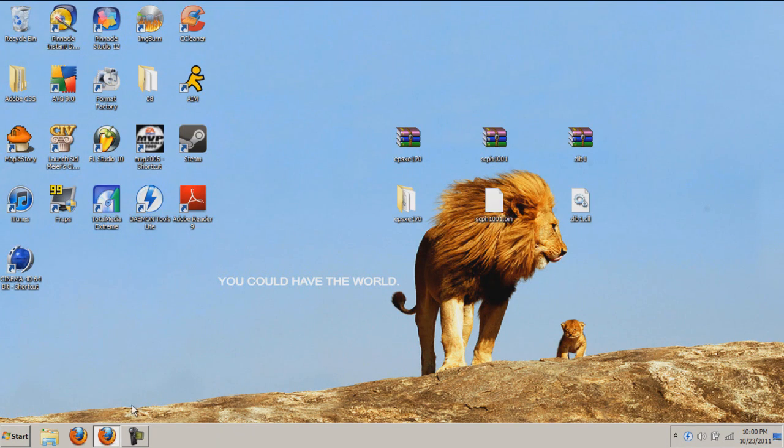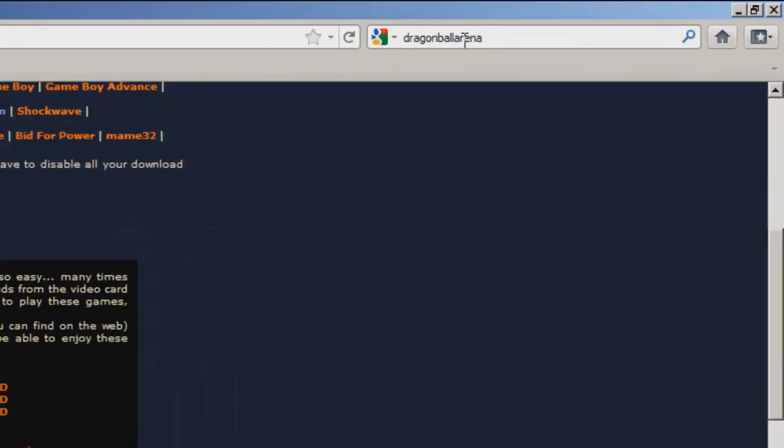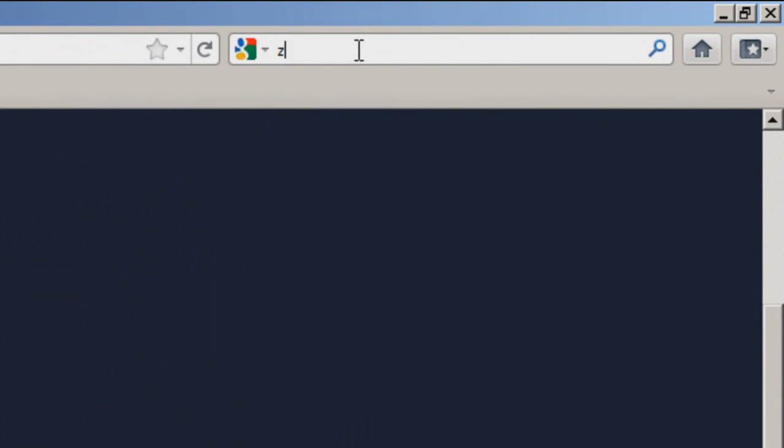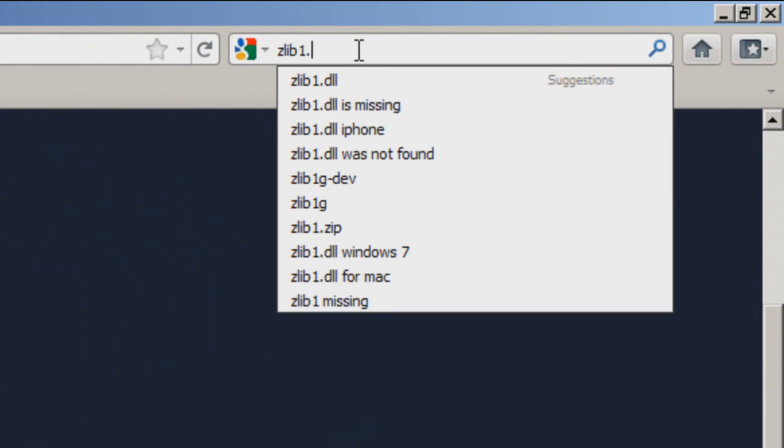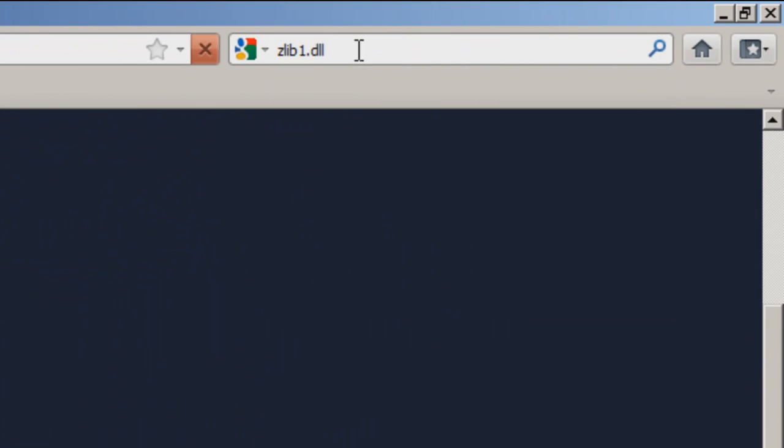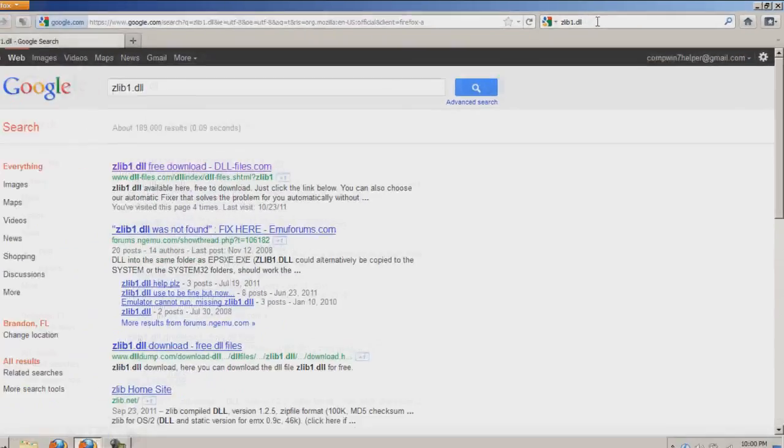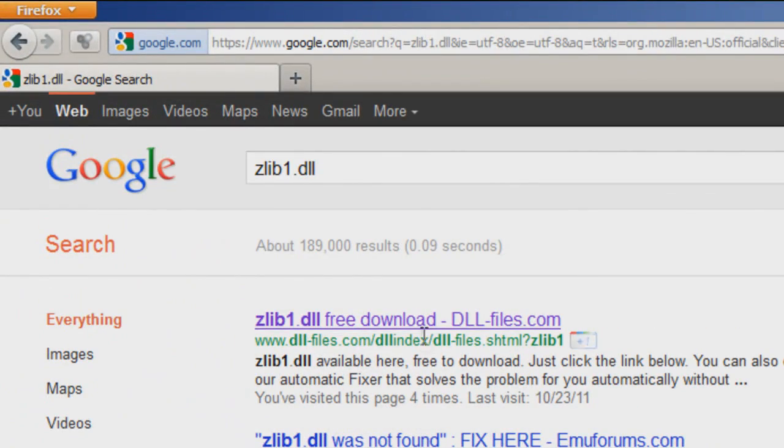Now that we have our bins, we have to get zlib1 to eliminate all errors that might happen. Zlib1.dll. All links will be in the description.